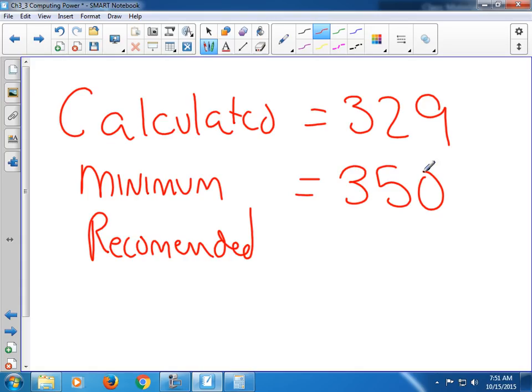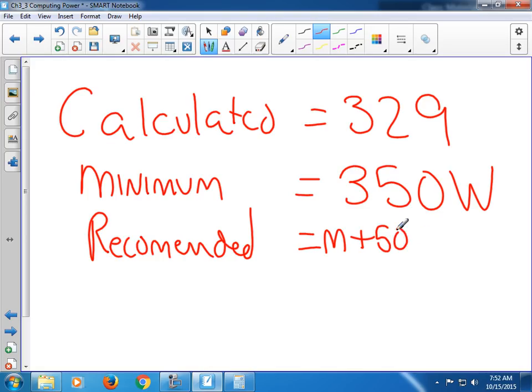In general, most power supplies come in increments of 50 — 350, 400, 450, 500, 550 — though there are some other numbers available now. So the minimum power supply you could find for this PC would be 350 watts, which is the calculated value rounded up to the nearest 50. Anything less than that is not going to run this computer right — things will drop offline, it won't start at all, or it will burn up the power supply. And recommended equals minimum plus 50, which in this case is 400.